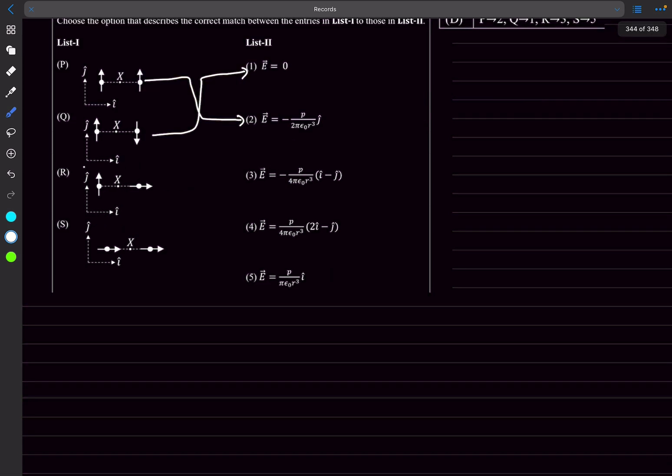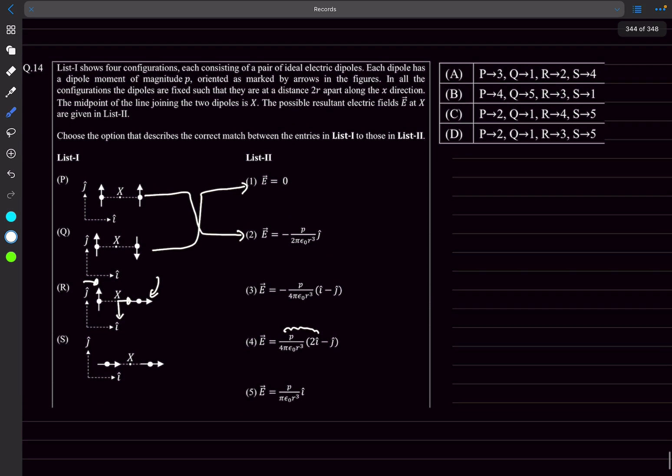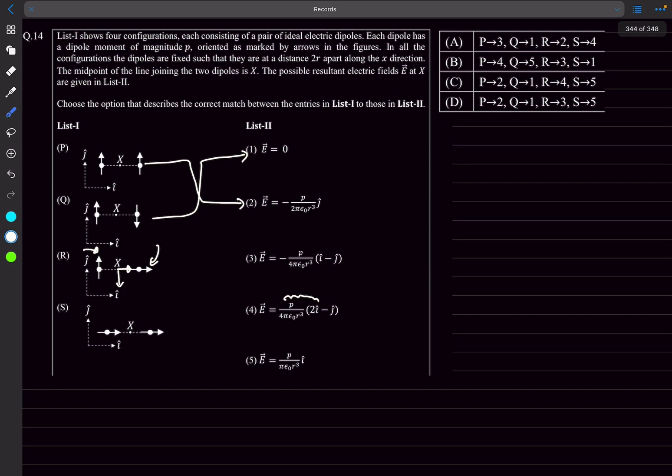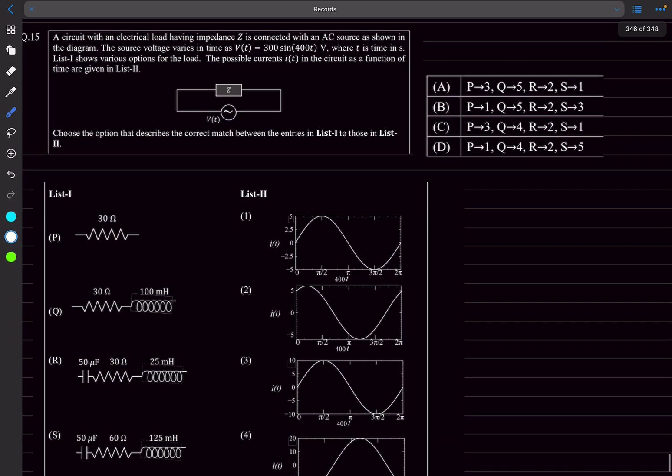For option R, because of the electric field on the left we'll have negative kp by r cubed, and because of this dipole we'll have 2kp by r cubed because now it's at the axial position. So plus 2kp by r cubed in the x direction and negative kp by r cubed in the y direction. So R will match with 4, giving P2 Q1 R4, which is option C.